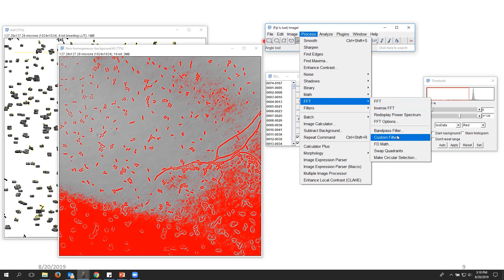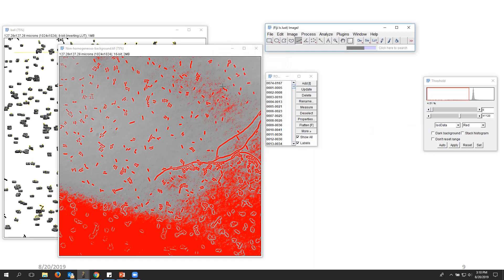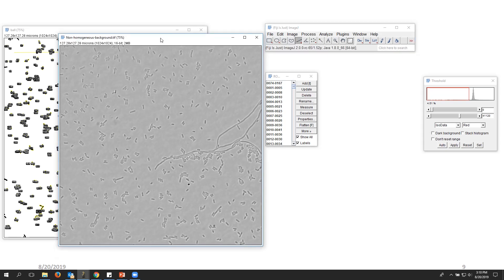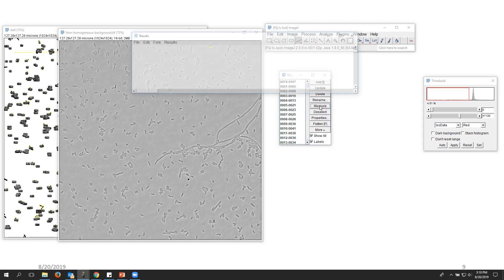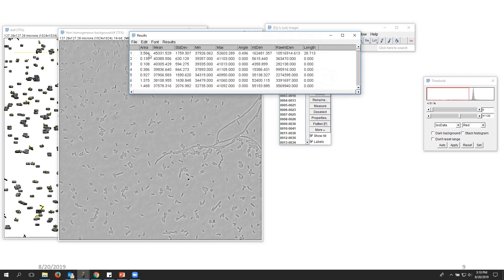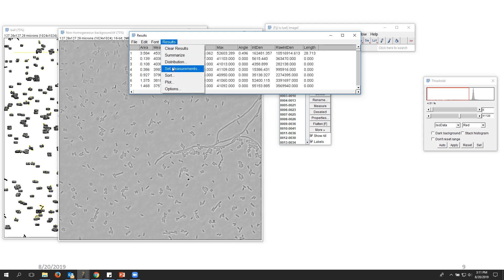I'll run the Fast Fourier Transform band pass filter and click OK to remove the background, then use this to identify the objects. Each bacterium has been selected. I then deselect all and click Measure — here I have the area of each bacterium, mean intensity, standard deviation, and so on.